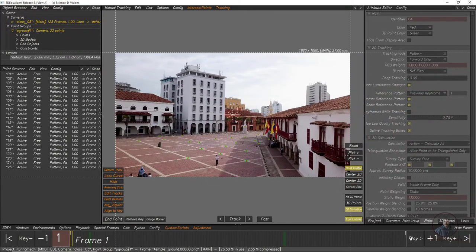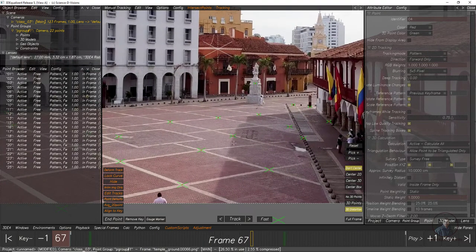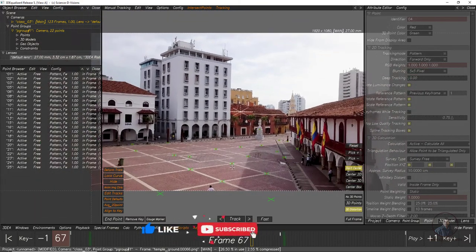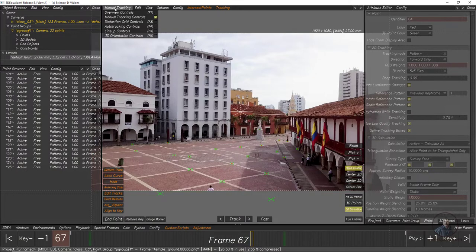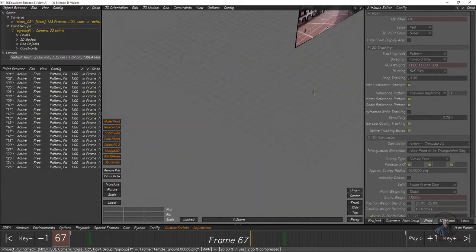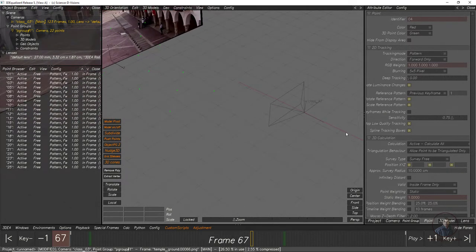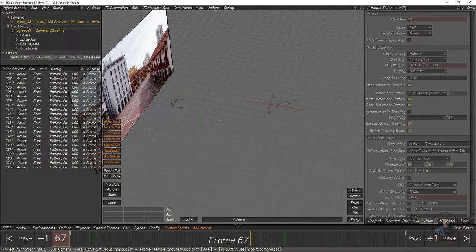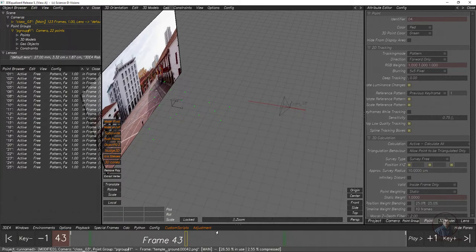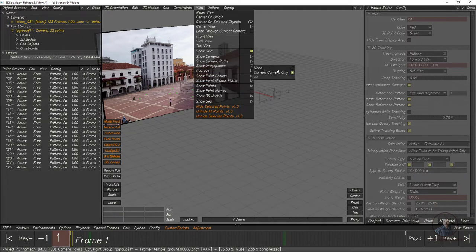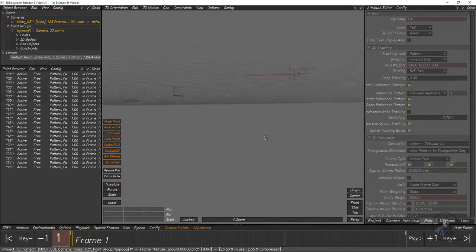The camera solve is now final. In manual tracking controls, find the 3D Orientation Control or 3D View option and click it. Here, right mouse button zooms, left mouse button orbits, and middle mouse button pans. You can see the smooth camera path and the green 3D points tracked for this shot. To hide the image plane, click View, then Show Image Plane, and select None.